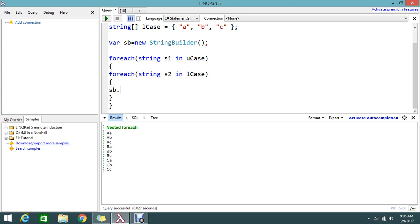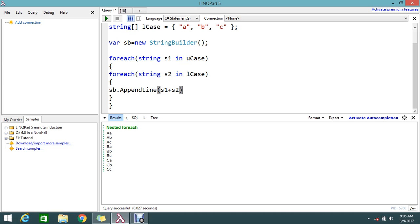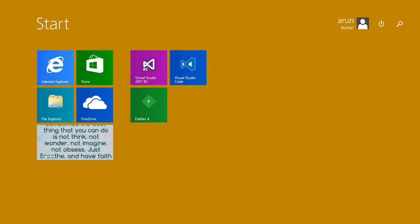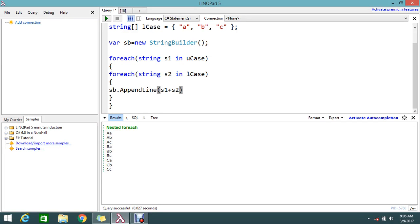Sb.AppendLine. I'll append the line with S1 plus S2.